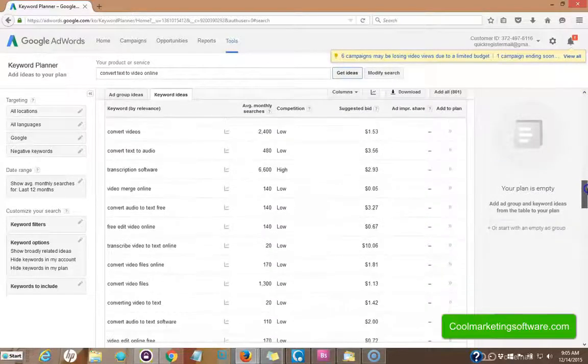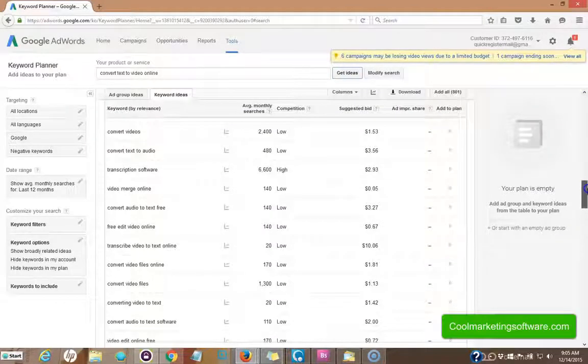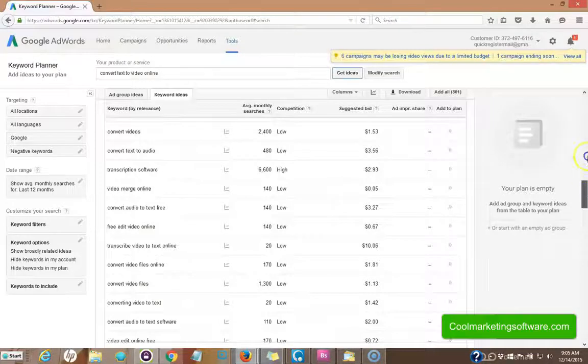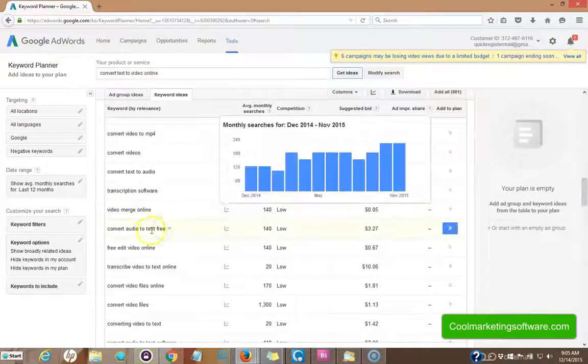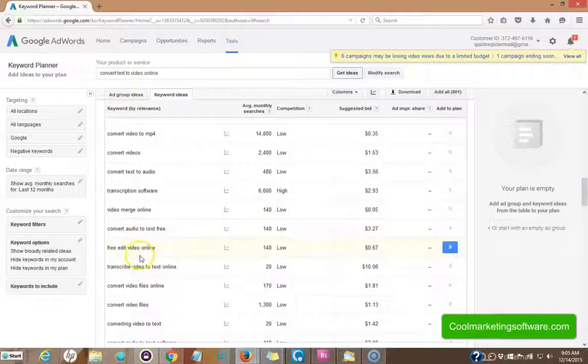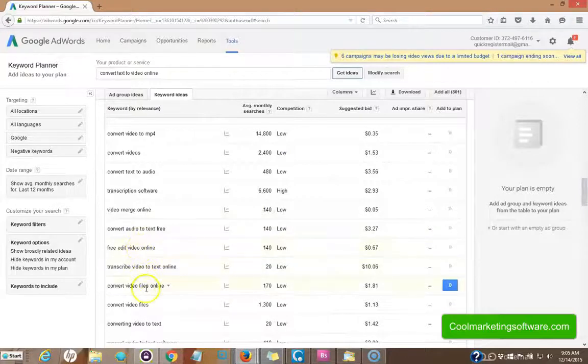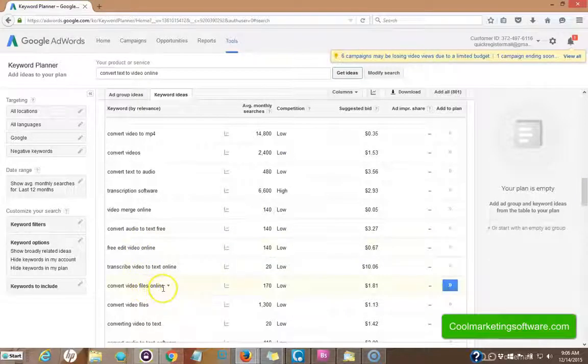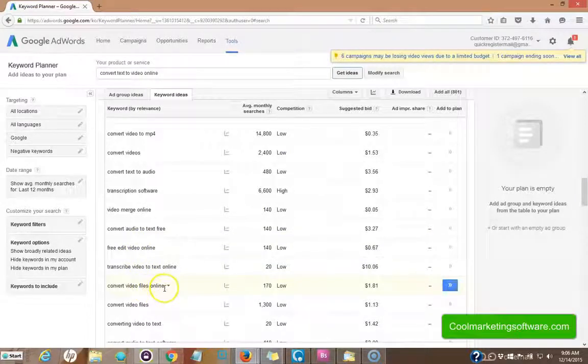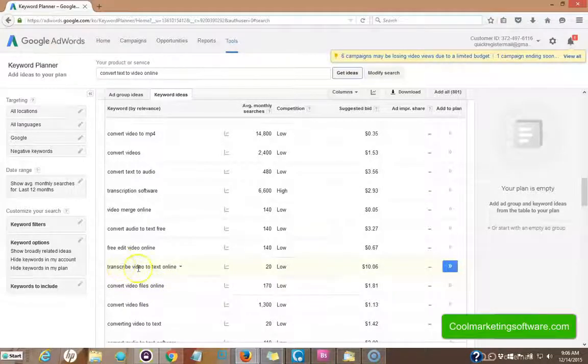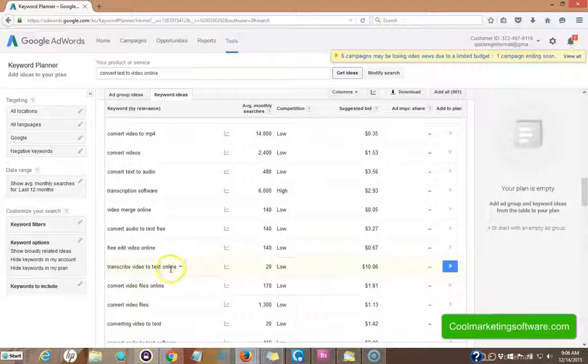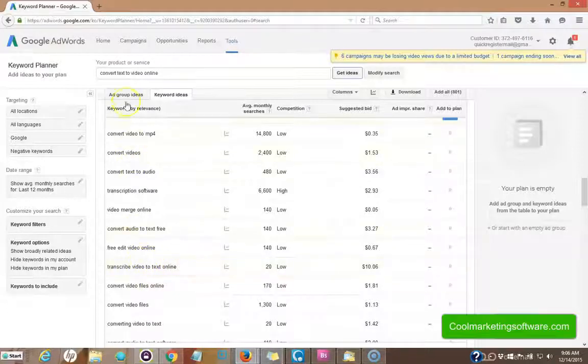Some of them relate others do not like for example, convert video files online that would not apply to what I'm doing. Transcribe video to text. No, I'm going the other way around.